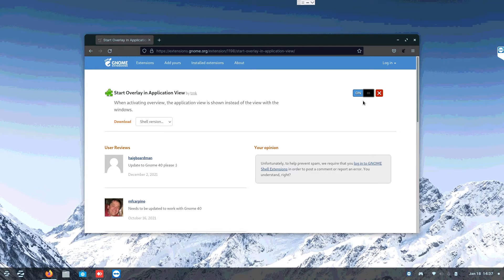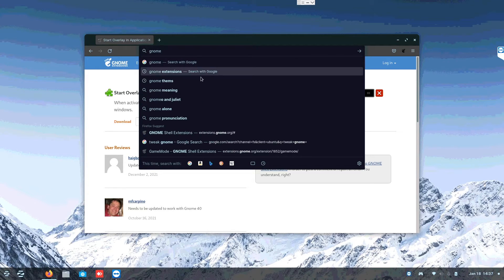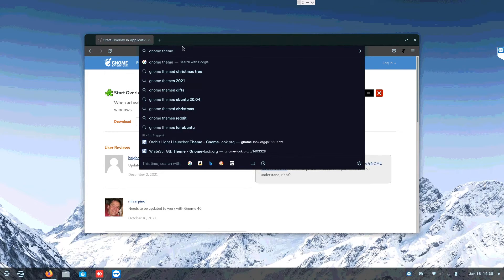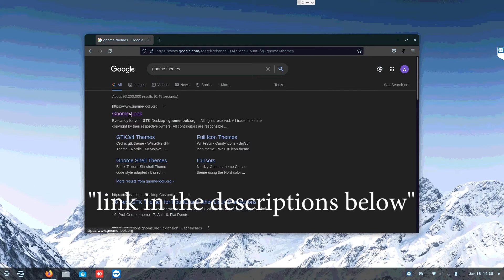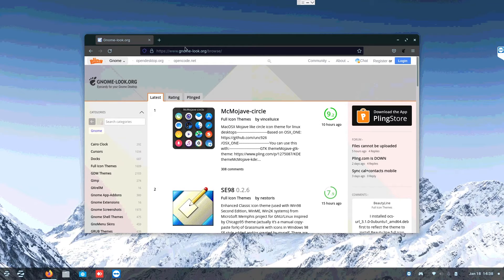After setting up those extensions, we can start downloading theme files for macOS. Go to GNOME-Look — specifically GNOME Look — and navigate to the correct section. This is where we begin downloading all the required files for converting everything into macOS. Just follow along and download whatever I'm downloading, then we can start after this process.